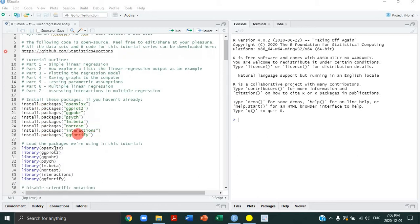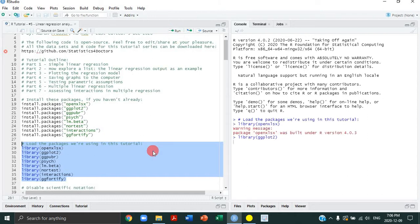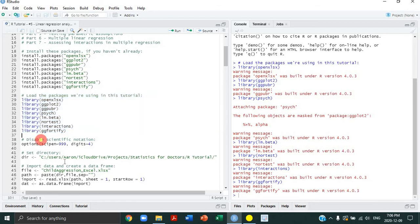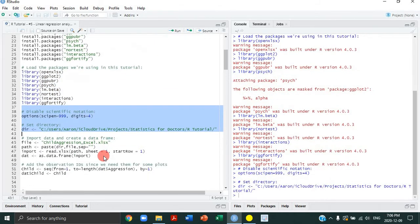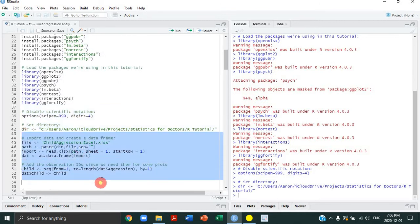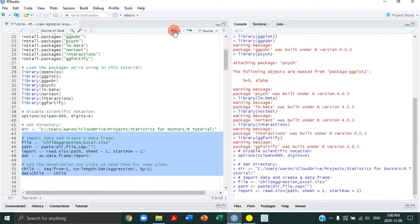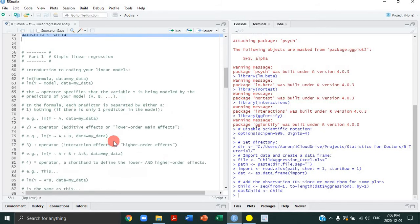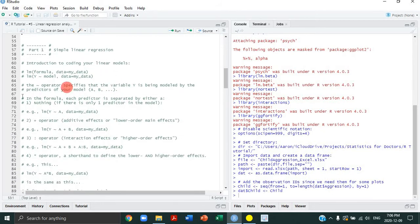To begin, make sure you install the packages and load those packages once you've installed them. We are going to disable scientific notation and set our directory in preparation for importing and creating our data frame of the child aggression study data. We're also going to add the observation IDs because we need those for our plots. Let's start with part one.